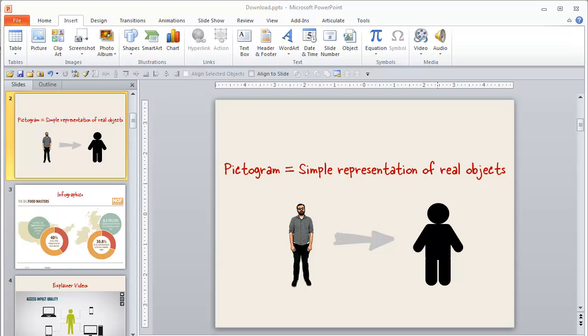Hey, this is Mike, and I just want to show you how easy it is to create your own graphics and images for your e-learning courses. I really like this pictogram style, which is really just basic, simple representation of real objects.